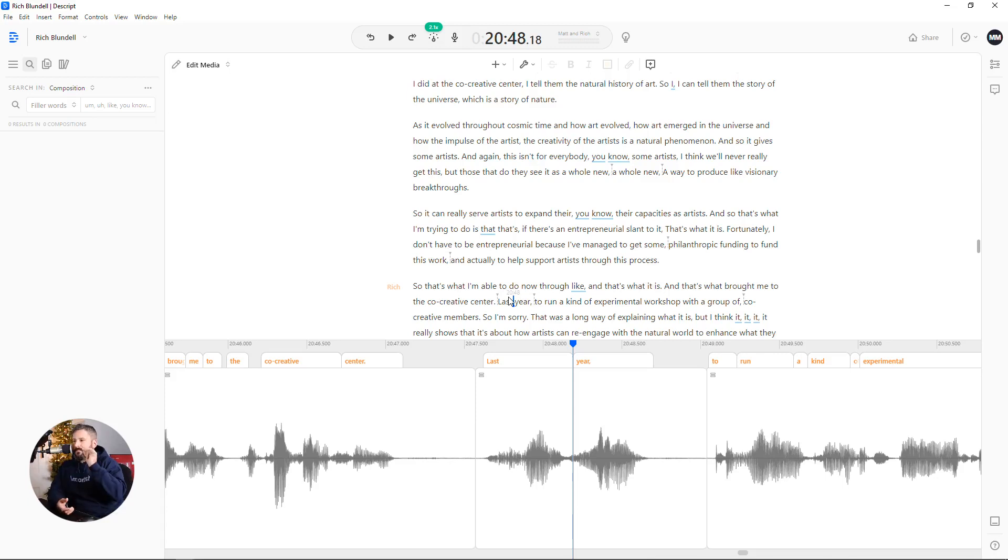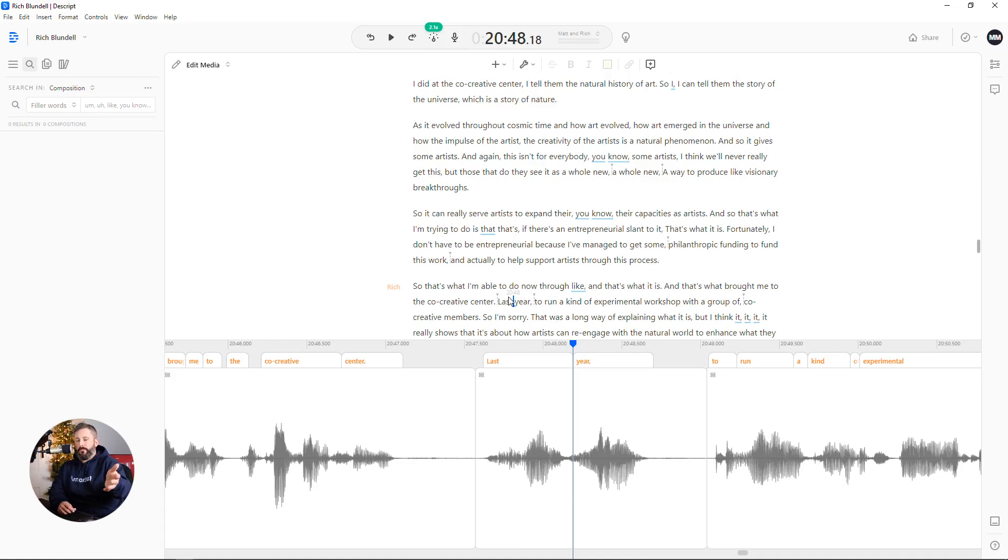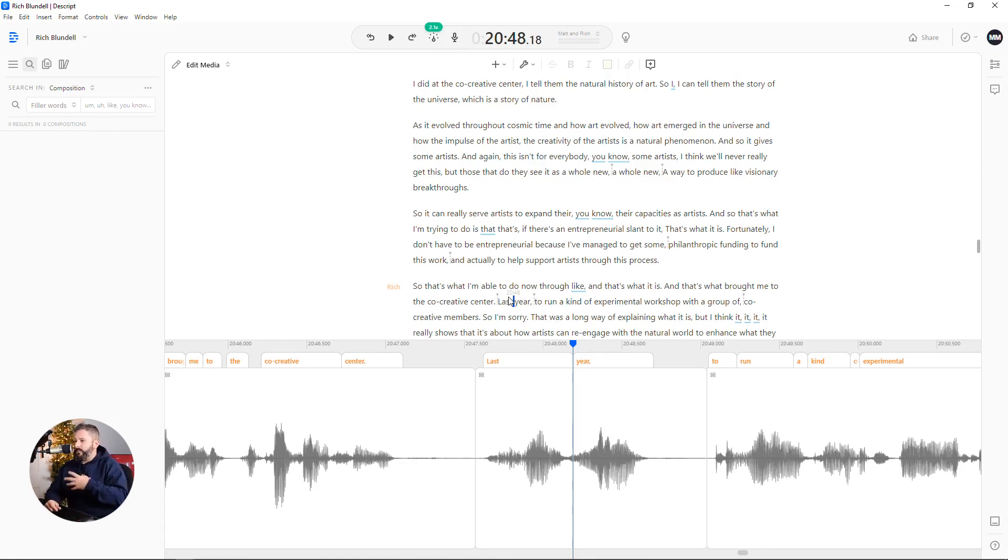Hey everybody, welcome back to Castos. I'm editing a podcast using Descript. I've done a couple videos quite extensively on the software. It's my main go-to now for editing podcasts.